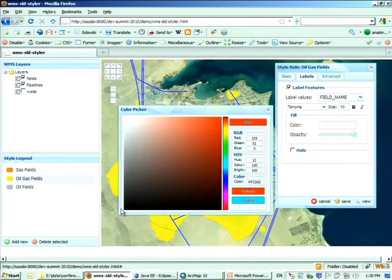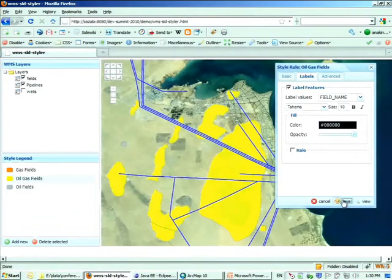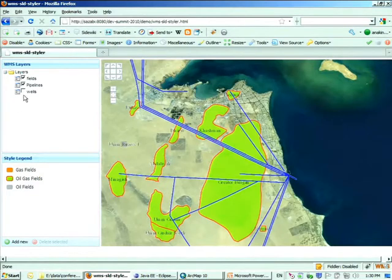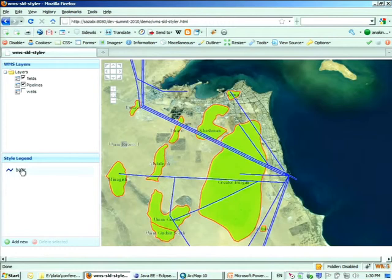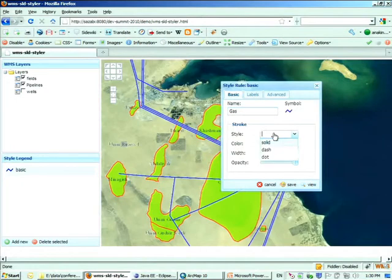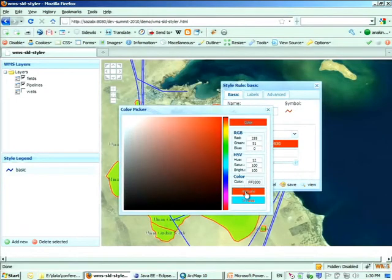I'm going to only render the gas pipe in solid red, with two pixel width. Since I only want the gas, I need to add a filter — say, content equals to gas. Click save. Only the gas pipe shows up in red.